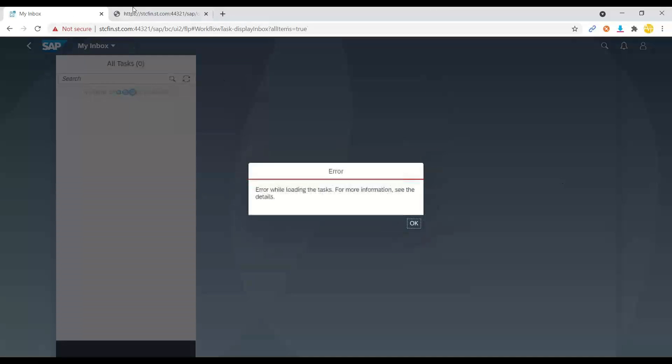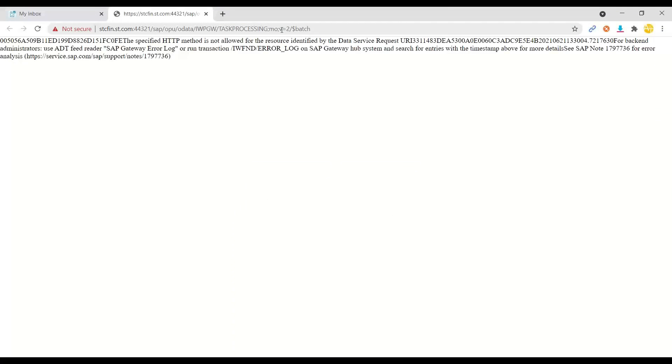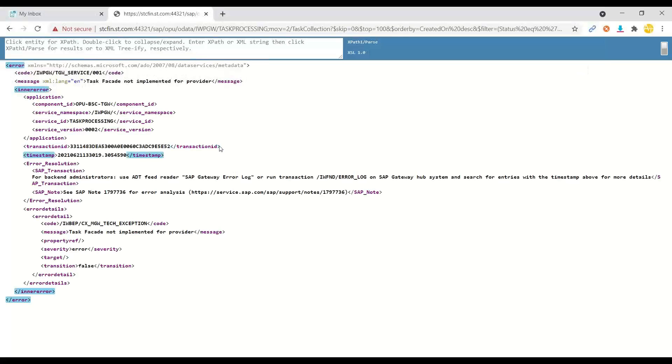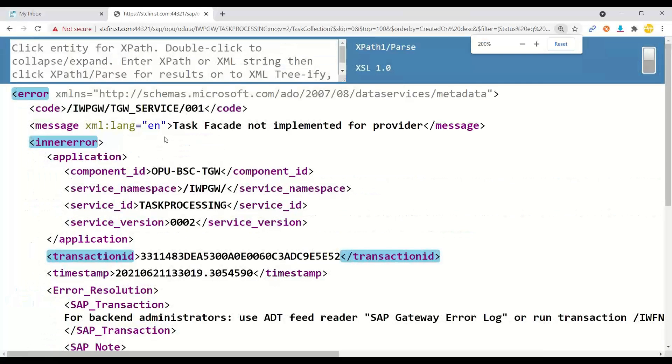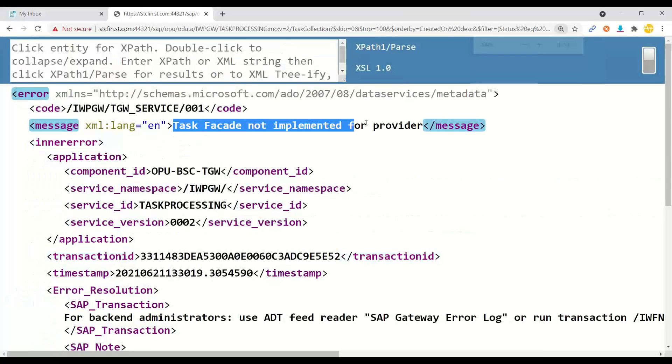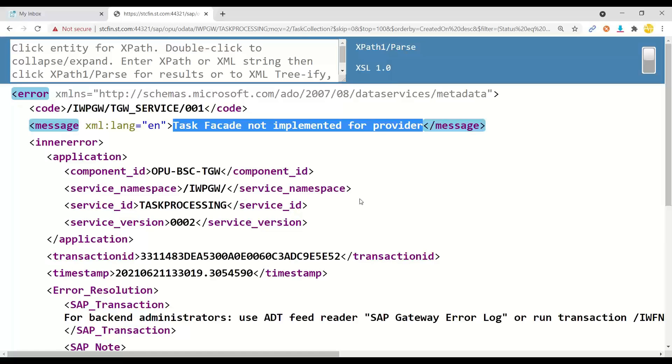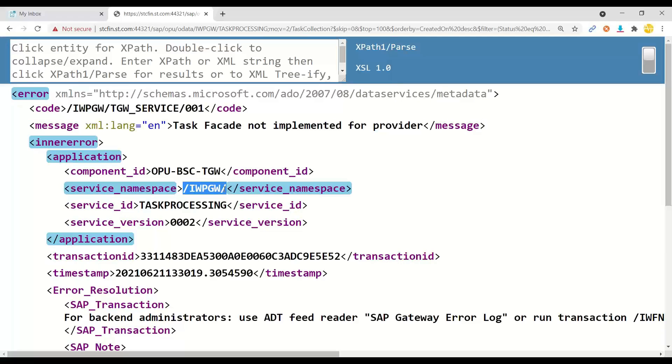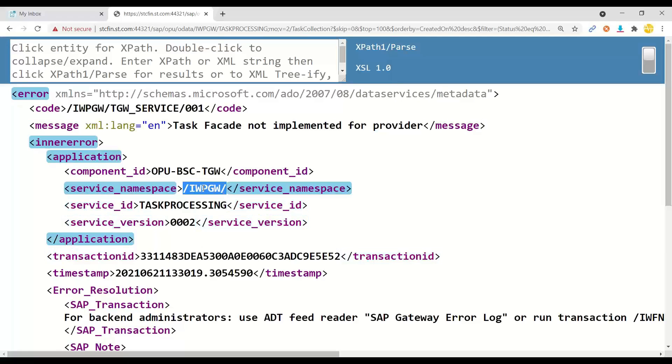What is this problem? So I will switch over back. I will put here the service and you see the error called task facade is not implemented.